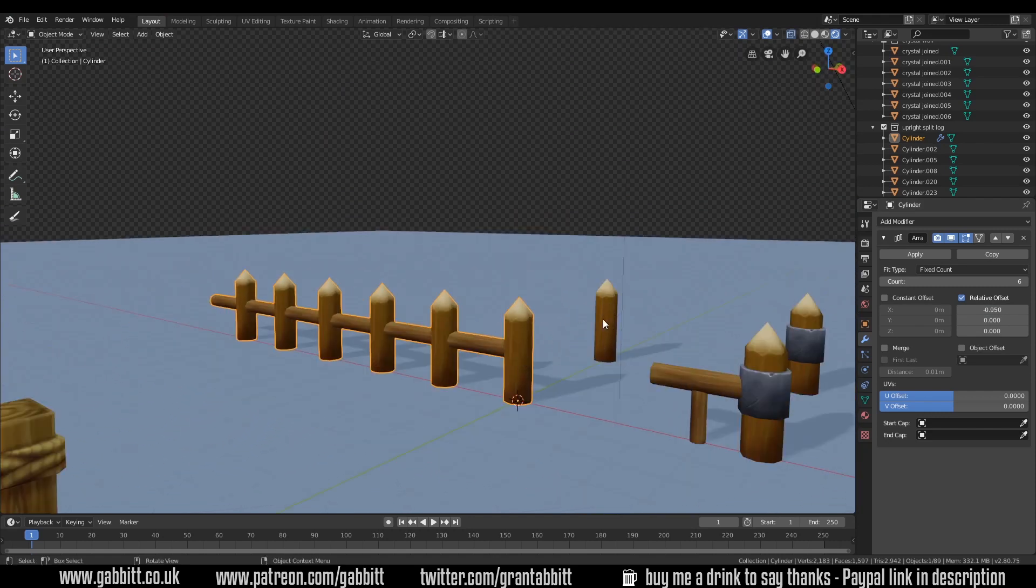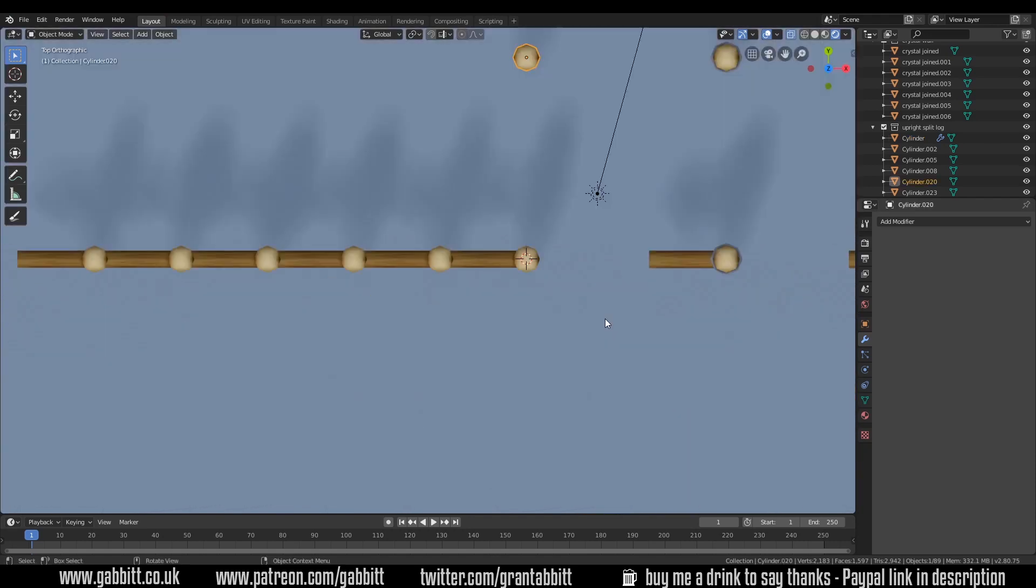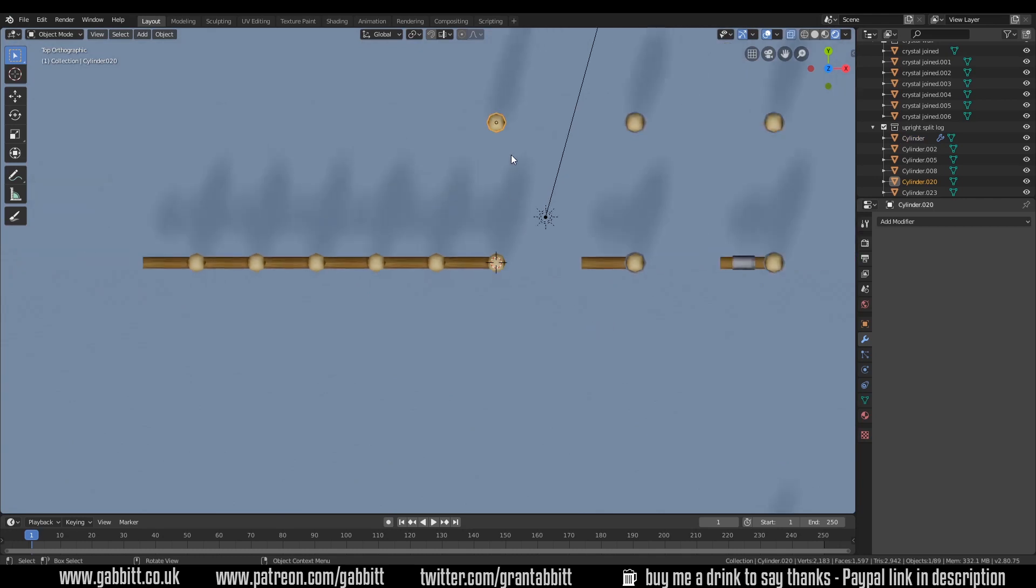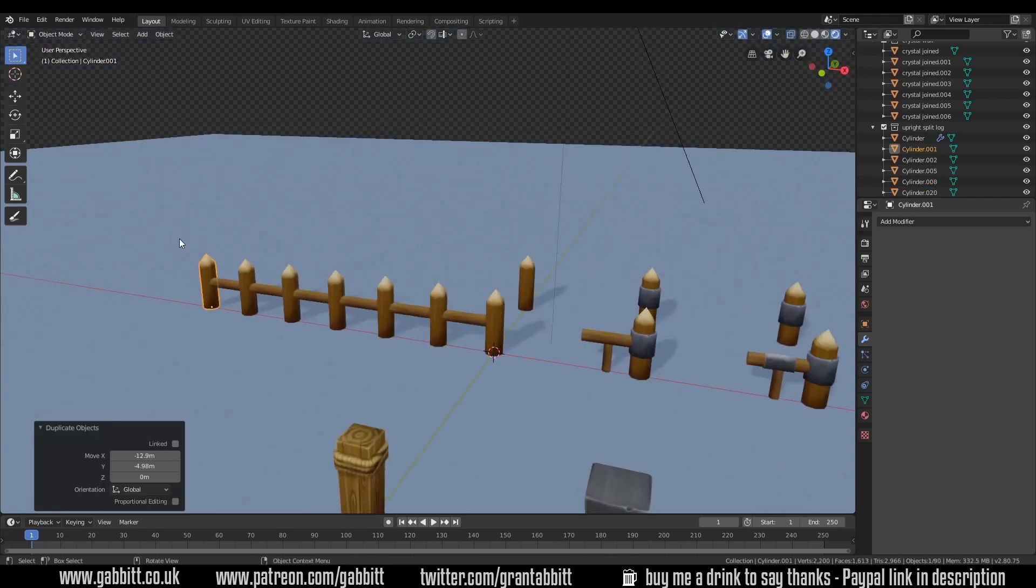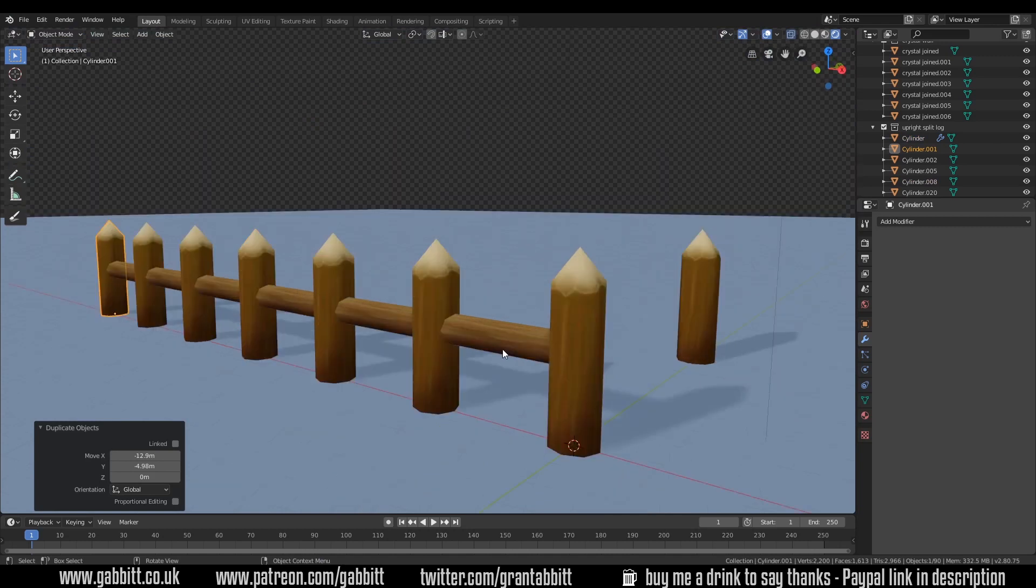Now obviously I need to create the end post as well or export the end post as well. If I go to top view then I can duplicate that and put that at the end there and then I have my completed fence.